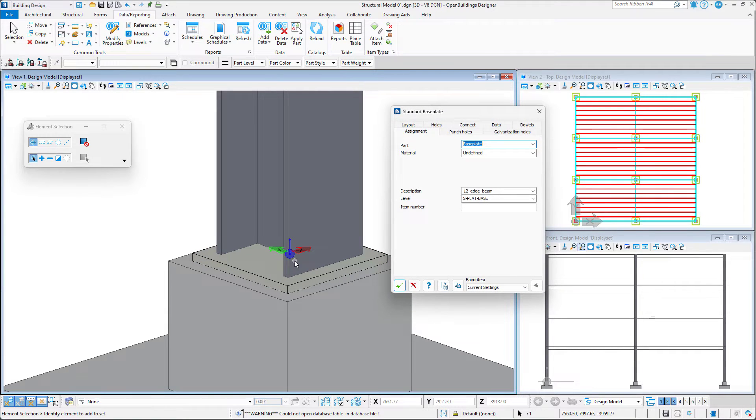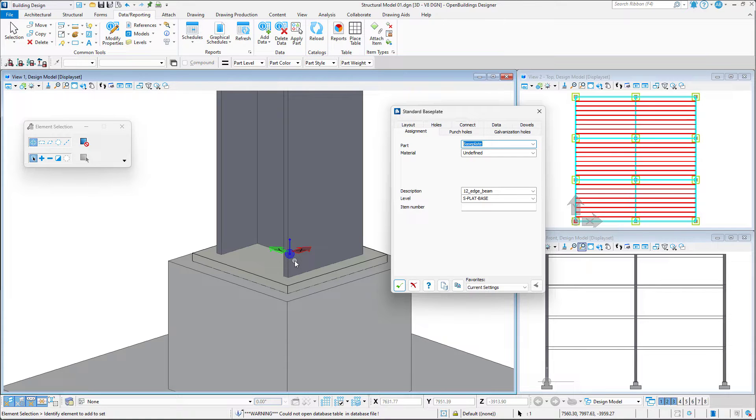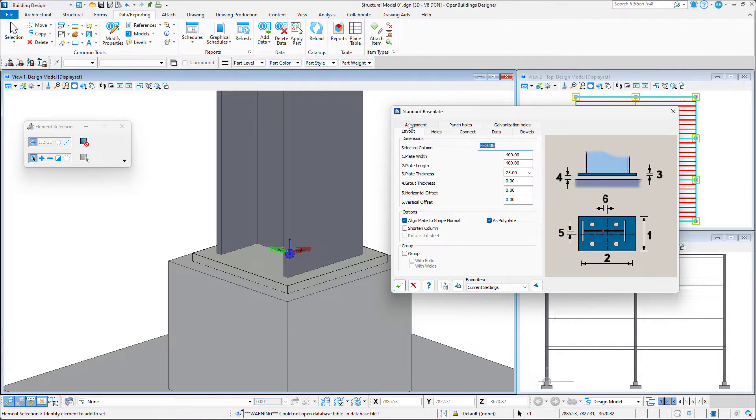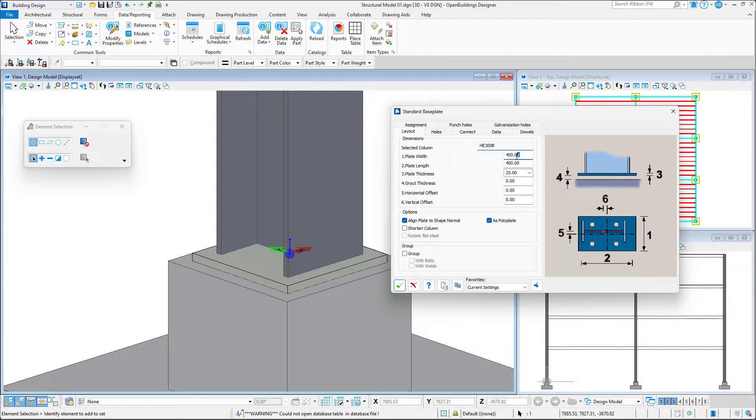A dialog box will appear in which we will set all the properties of this connection. We may start from the Layout tab where we can modify the dimensions of the base plate as well as its thickness.